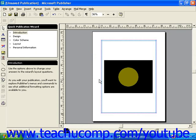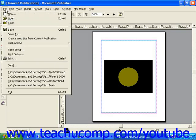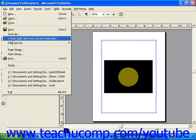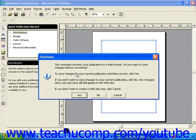To convert your publication to a web page in Publisher 2000, select File from the menu bar and then select Create Website from Current Publication. You will first be asked if you want to save your print version before converting. If you would like to, choose Yes. If you don't care, click No.